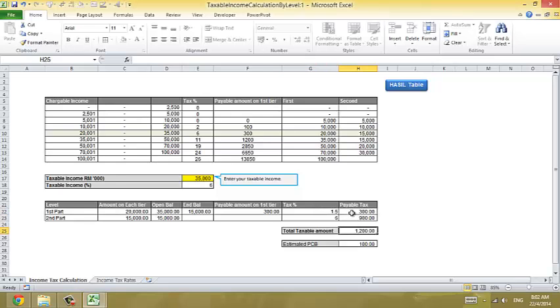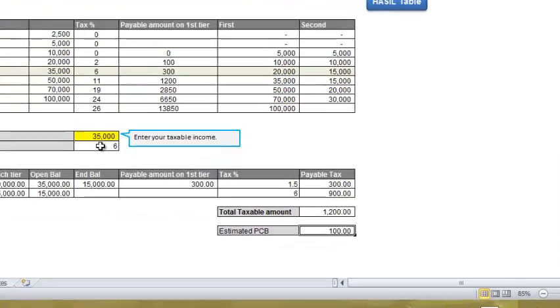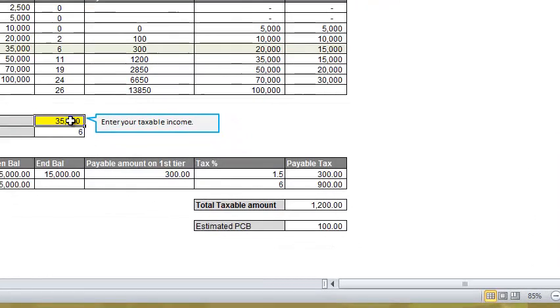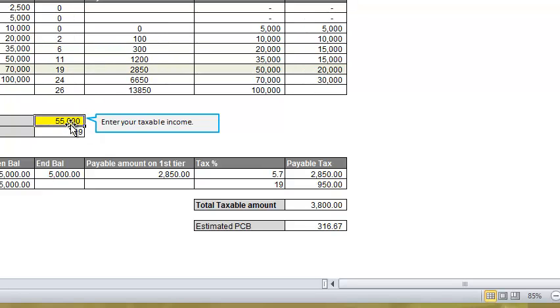For the general use, this is the amount that you're going to pay. If it's 35,000, you pay 1,200. So what if your taxable income is 55,000?